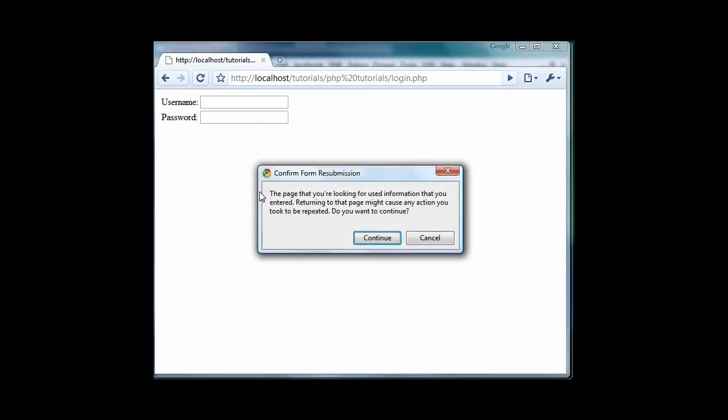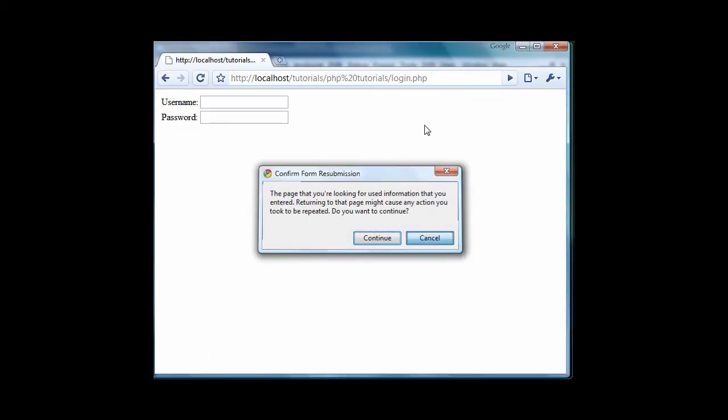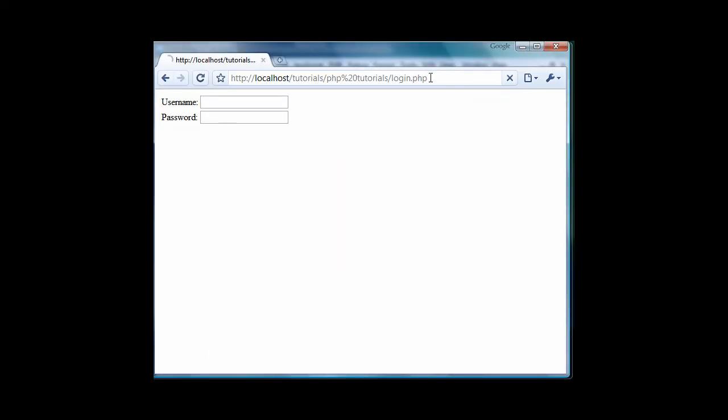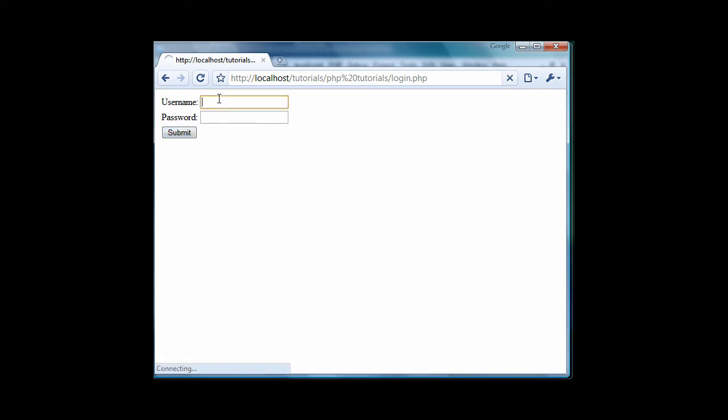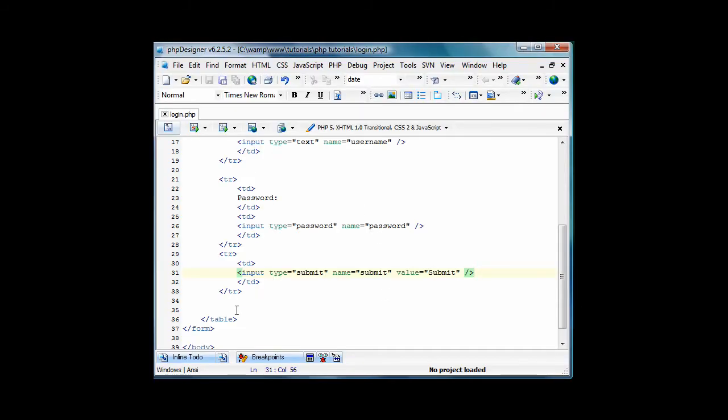So now if you just refresh your page, or go to it and press enter again. I'm using Google Chrome. I usually use Mozilla Firefox, but I already have a whole bunch of tabs open there. So I'm just going to use Google Chrome for the tutorials. So now you have the submit button. And that's that.